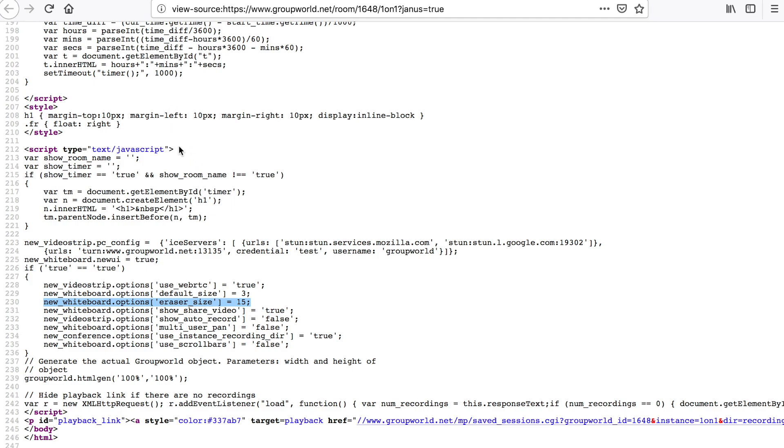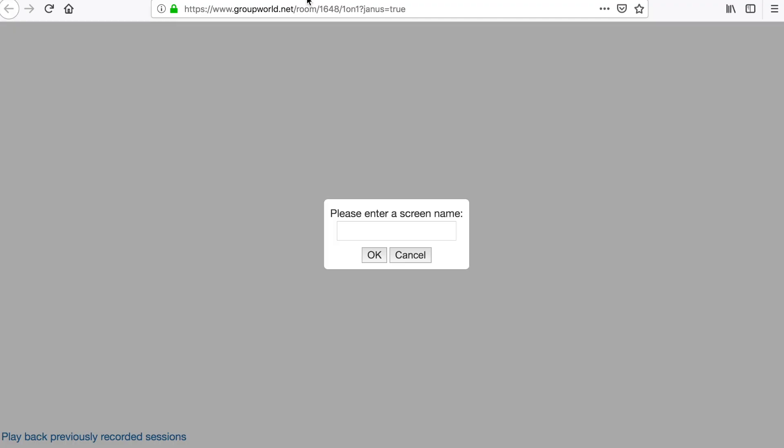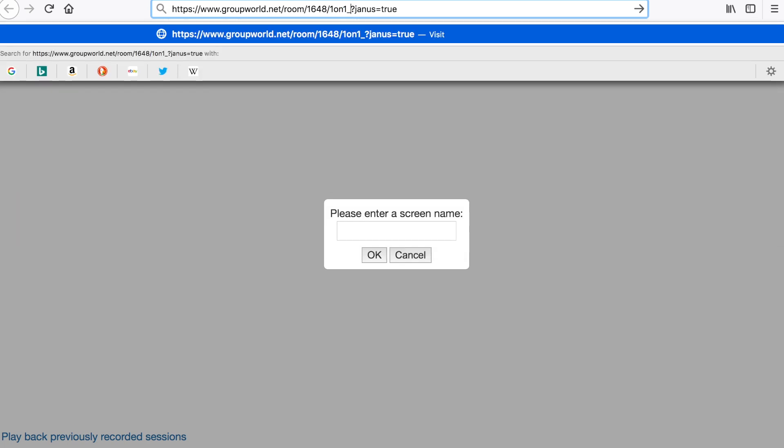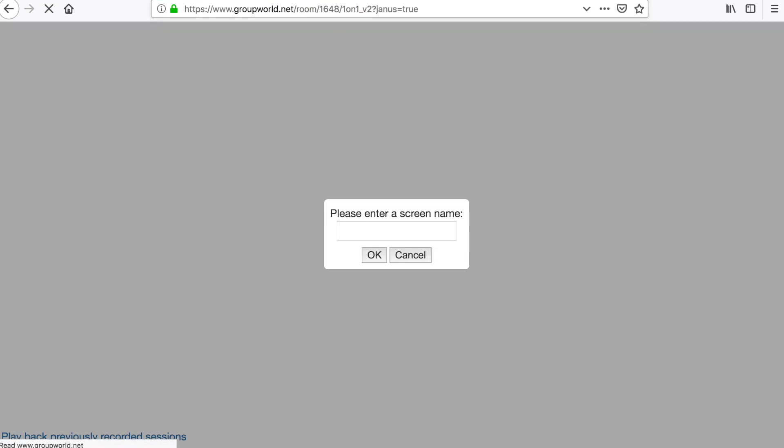You can also change the room name in the URL for your room to dynamically create a new room without having to manually create it. However, this will give you the default room features.